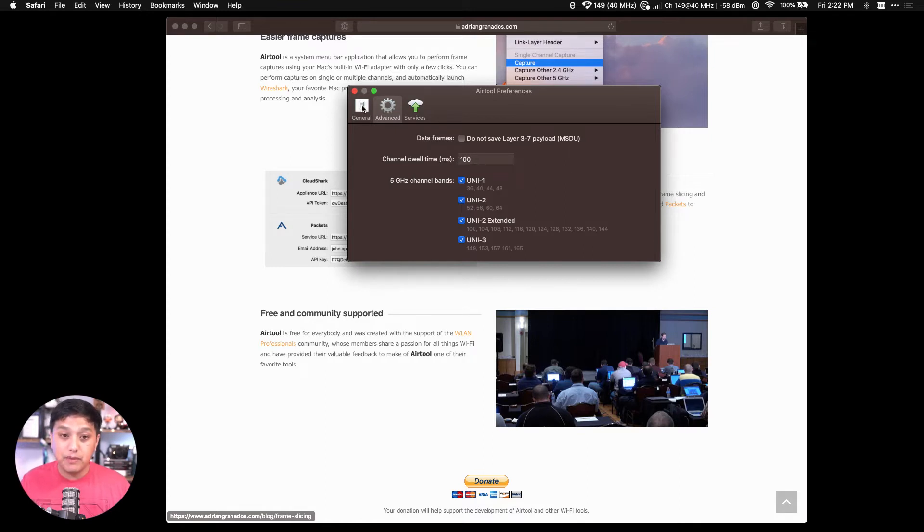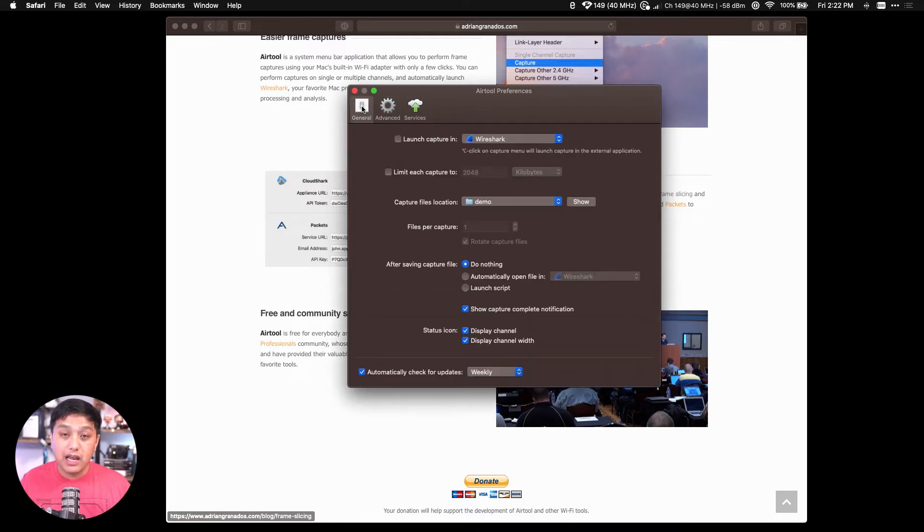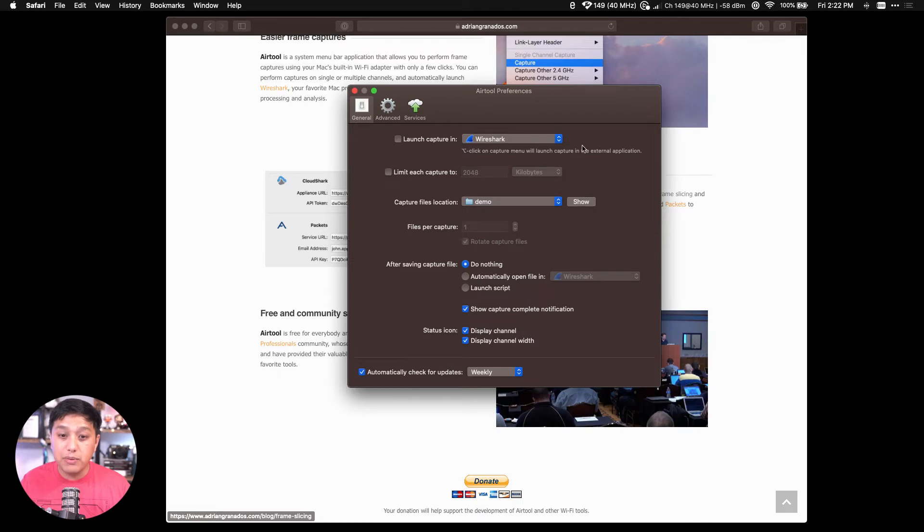Now when a capture is complete, the file can be saved to a location, automatically opened in Wireshark, or you can even upload it to a service such as CloudShark or Mojo Packets.